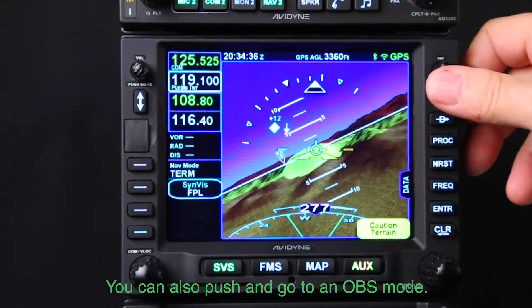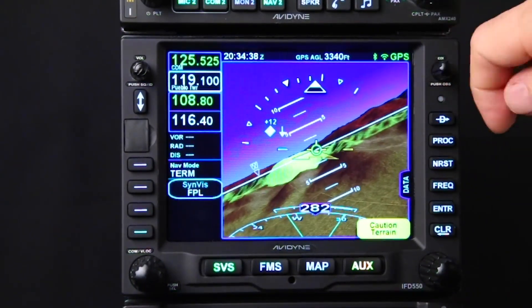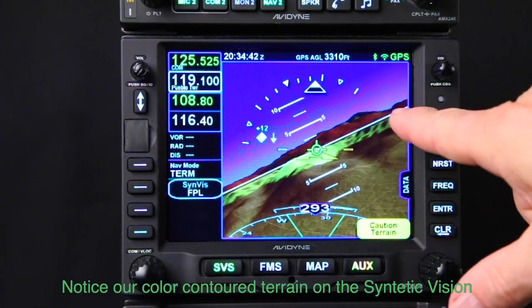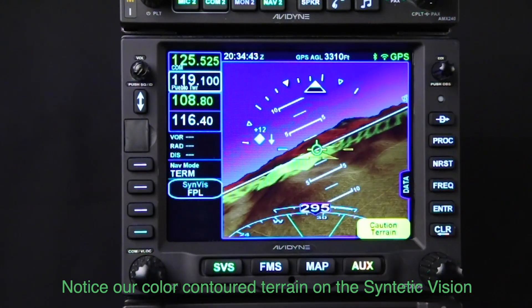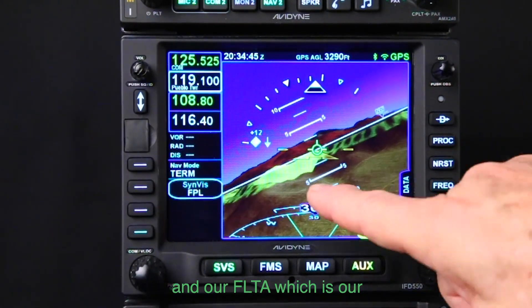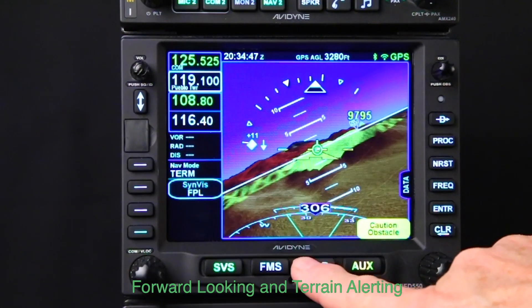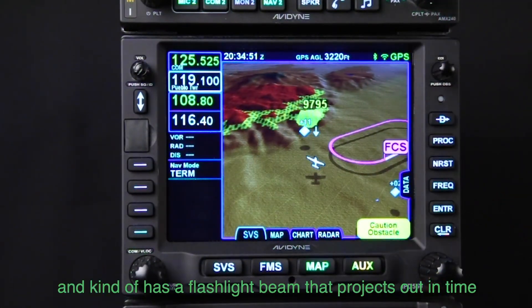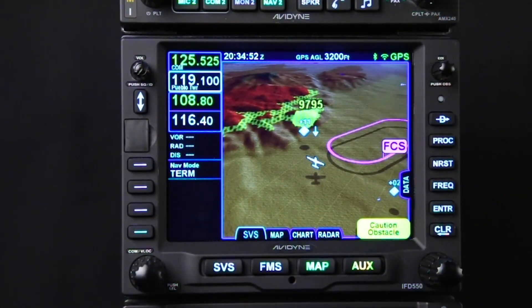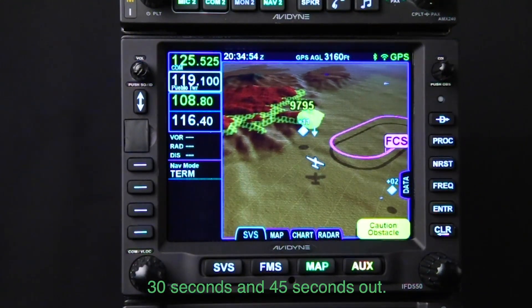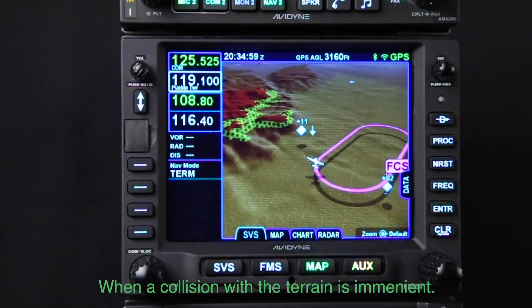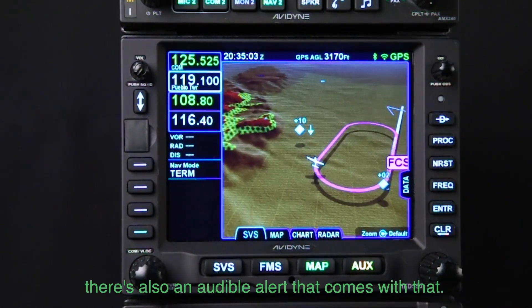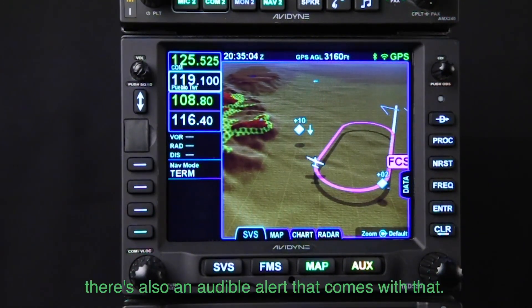You can also push to go to OBS mode so you can fly in OBS. Notice the color contour terrain on the synthetic vision, and the FLTA — Forward Looking Terrain Alerting — which projects a flashlight beam out 30 seconds and 45 seconds ahead. If a collision with terrain is imminent, there's also an audible alert that comes with that — it's a very helpful and powerful feature.